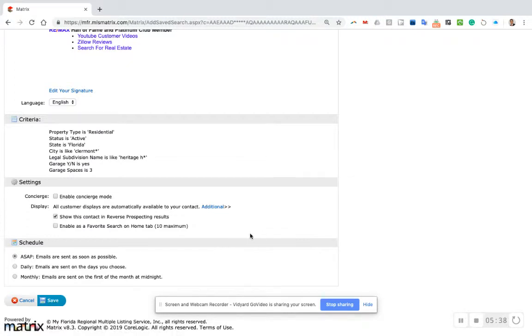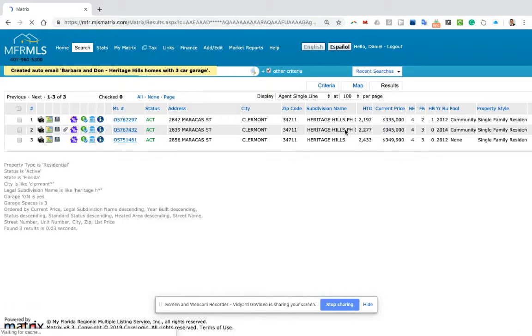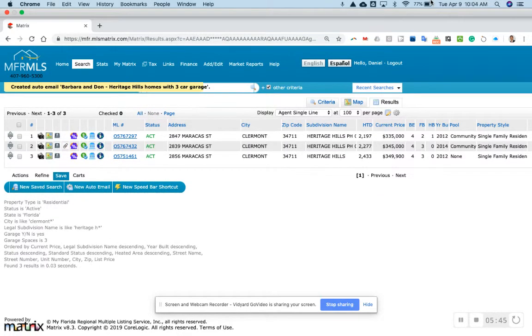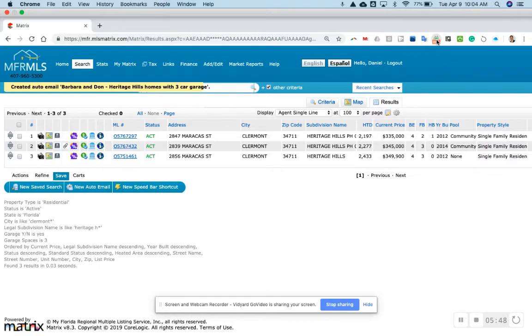I'm going to click save. That's done, and that is how you create an auto email.